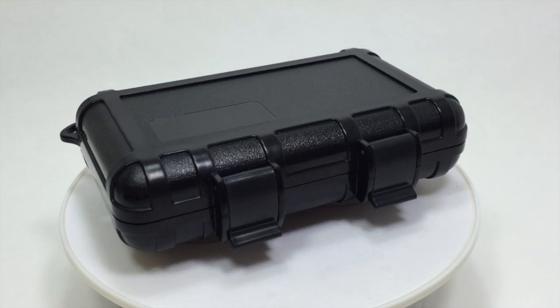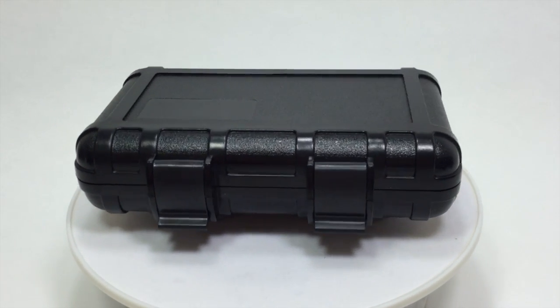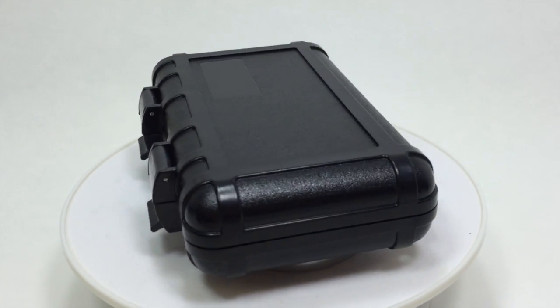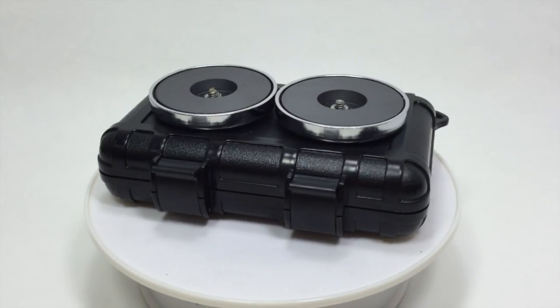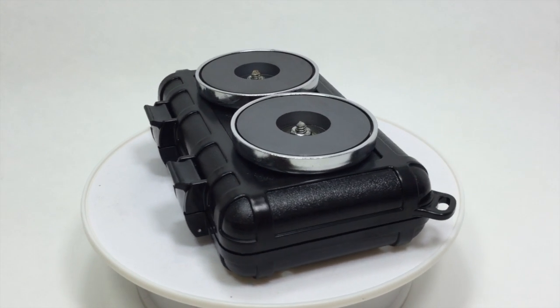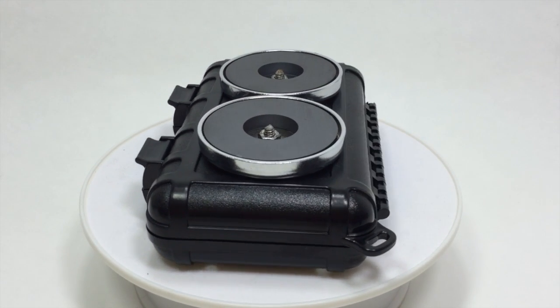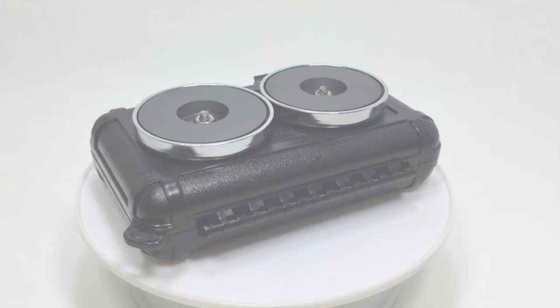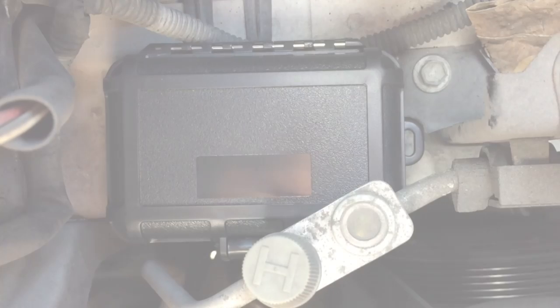Hiding your stash has always been a challenge. Well, not anymore. Stash 365 now offers you the ability to hide your valuables in places no one would think to look. That's why we sell the best magnetic stash boxes on the market.